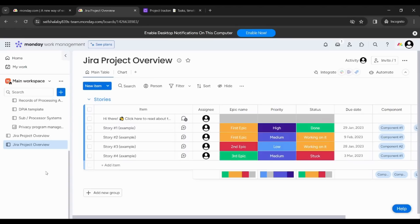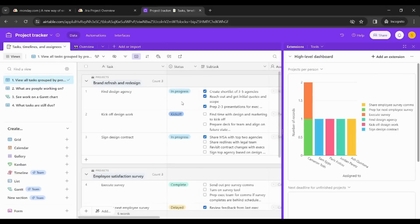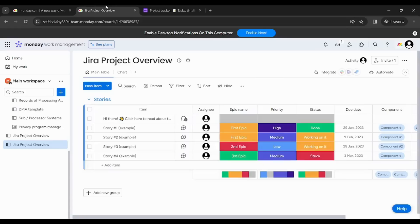As we can see, Monday looks more bright when it comes to colors and to shape, while Airtable looks a little bit dull. So I think when it comes to appearance, Monday is better.